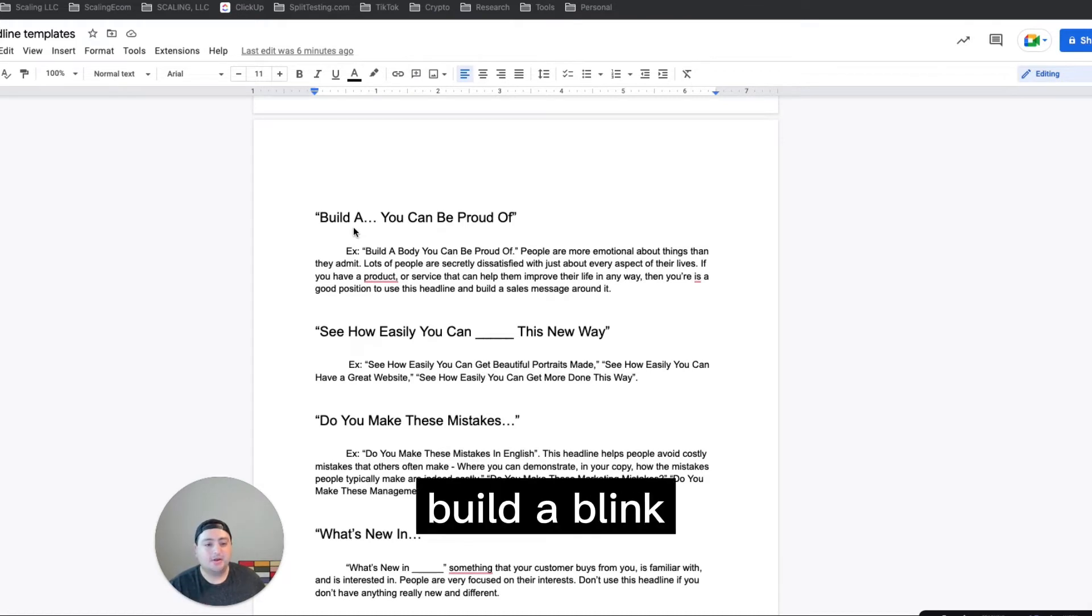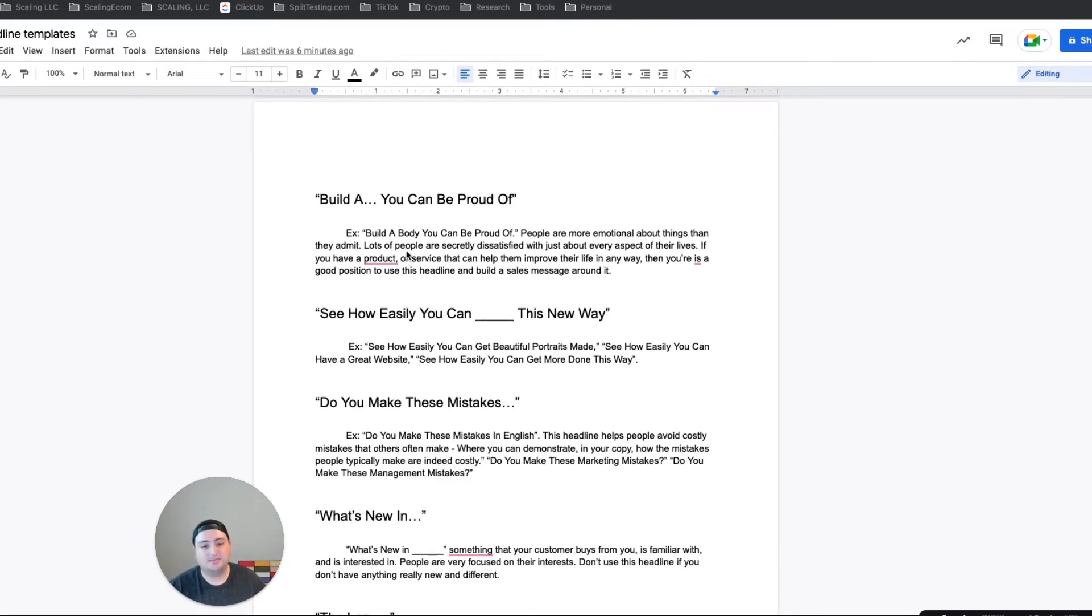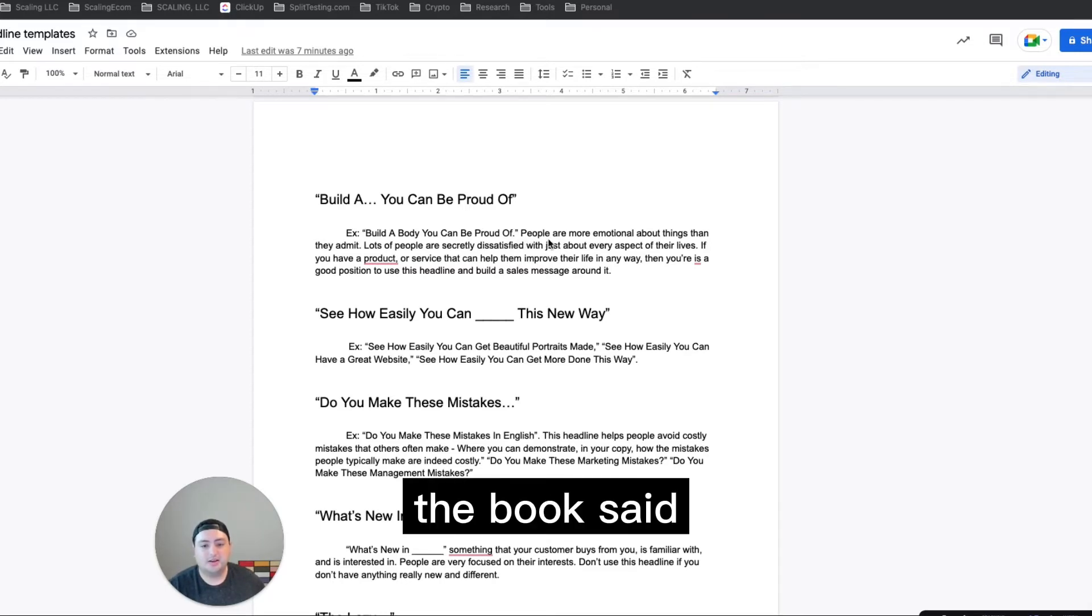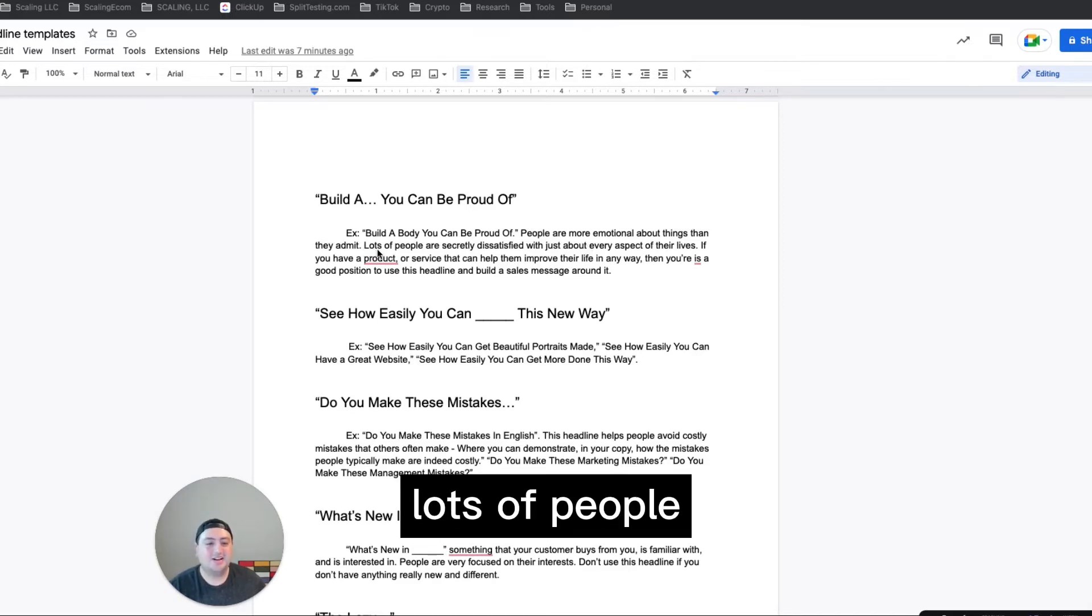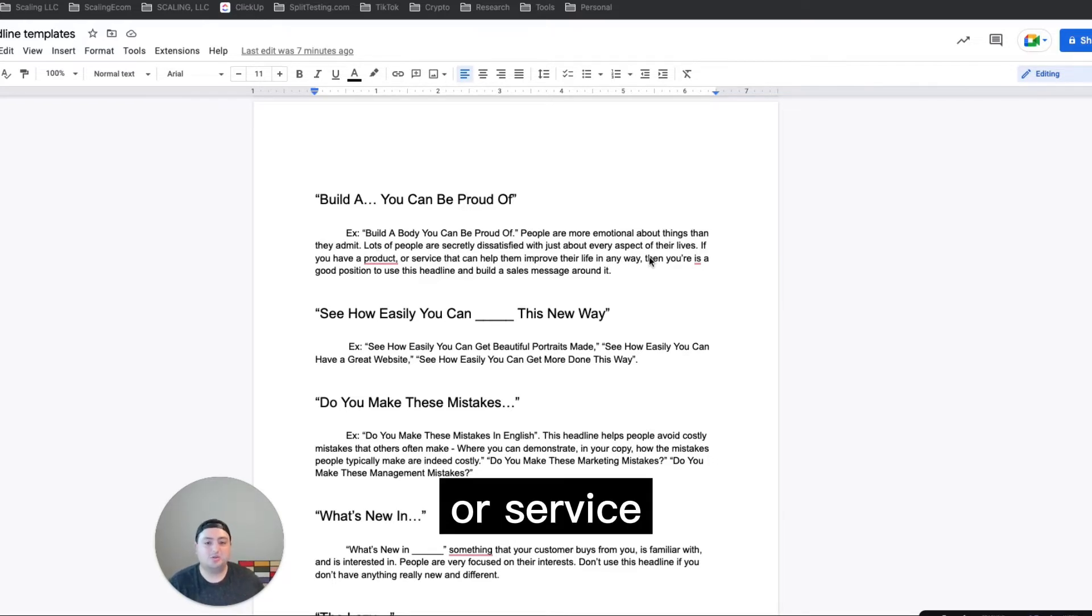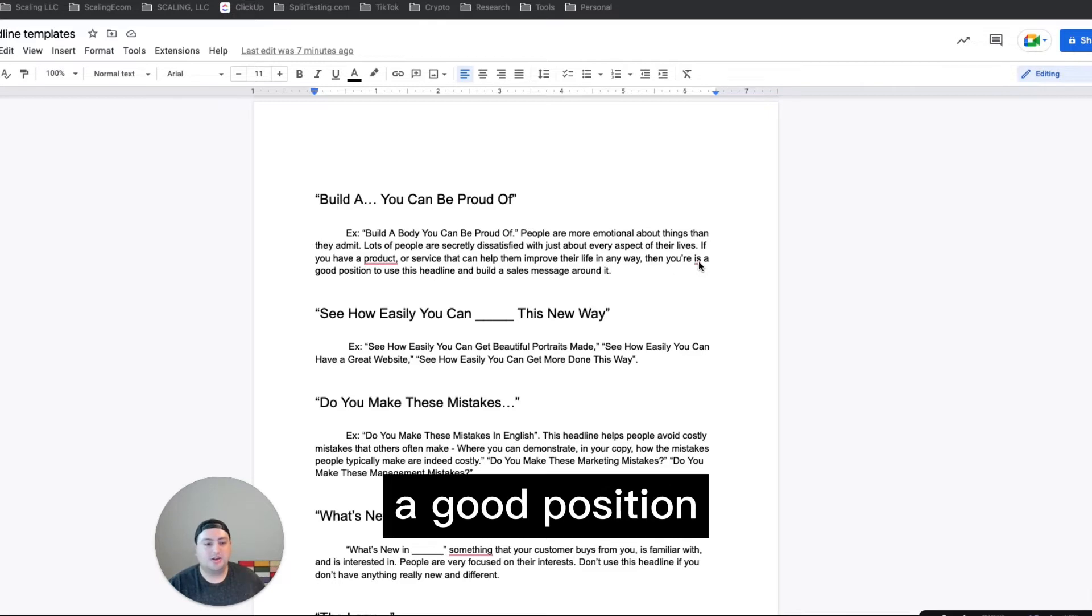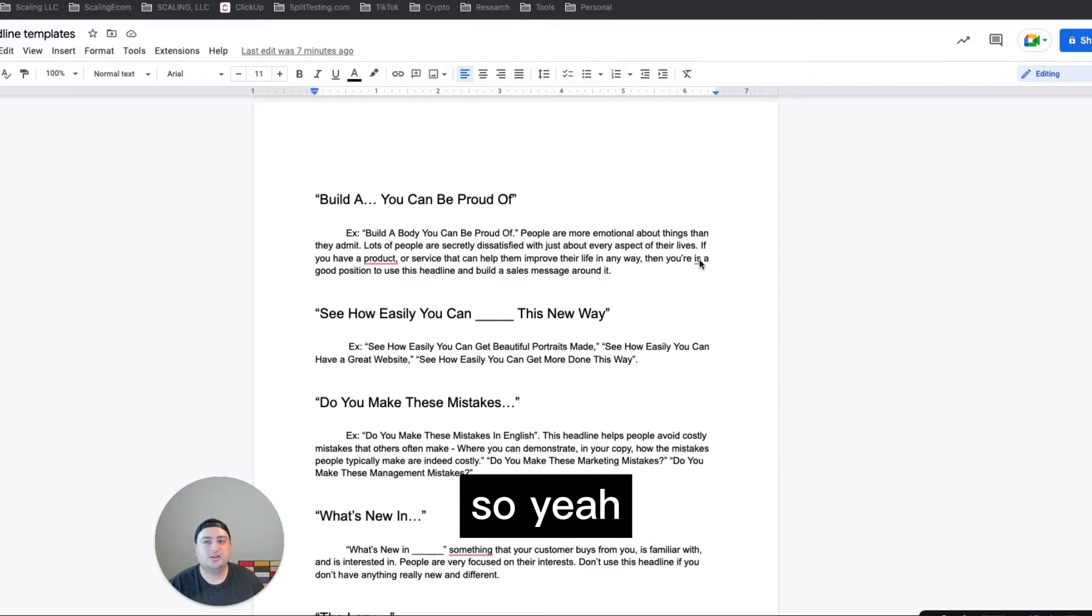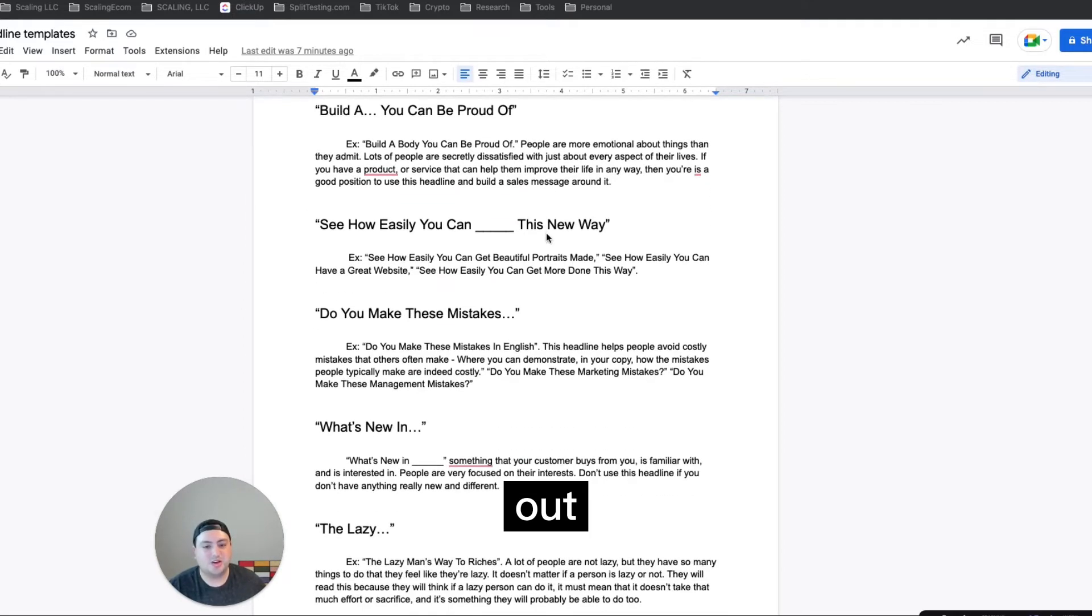And then build a blank you can be proud of. This one was interesting. I'm definitely going to try this one out. So the example was build a body you can be proud of, that was for like a workout product. And then the book said people are emotional about things, or more emotional about things than they admit. Lots of people are secretly dissatisfied about almost every aspect of their lives. If you have a product or service or an info product that can help them improve their life in any way, then you're in a good position to use this headline and build a sales message around it. So yeah, this is very interesting. It's good like inspo. I'm going to try this one out.